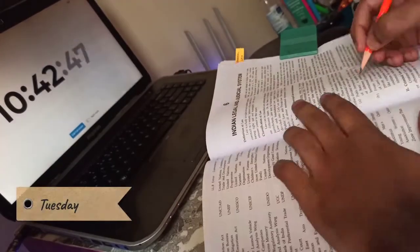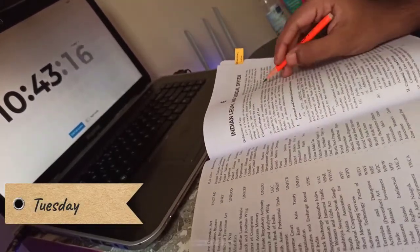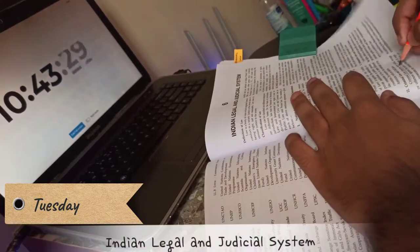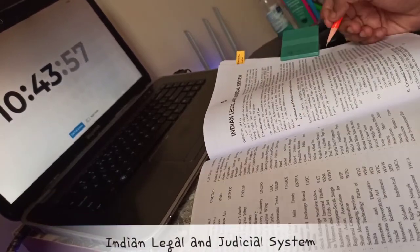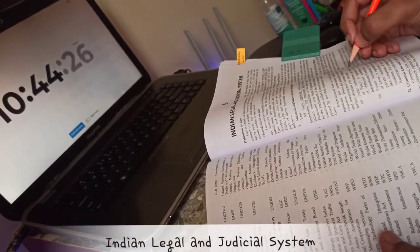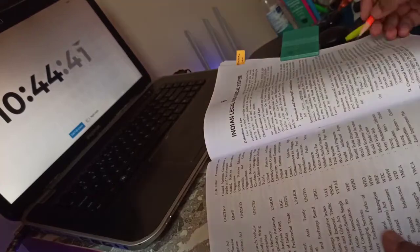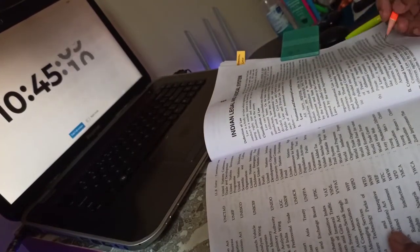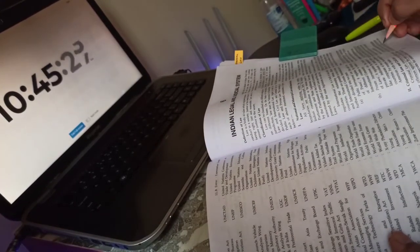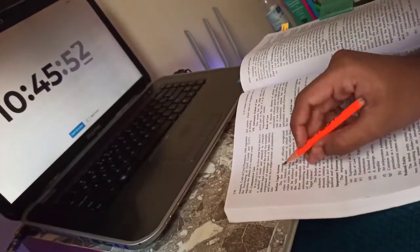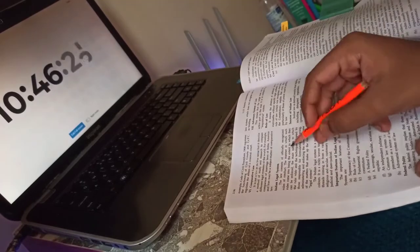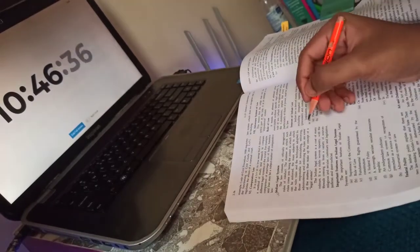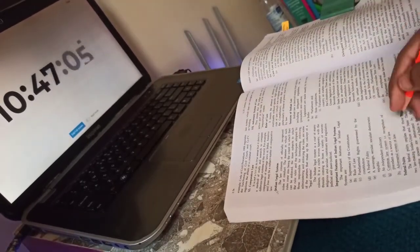My Tuesday began with studying the Indian legal and judicial system from Singhal's guide for LLB entrance exam. This is my first reading, so I am just underlining the important lines with a pencil, and later while revising will highlight those important sections.